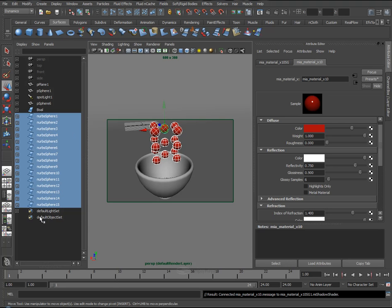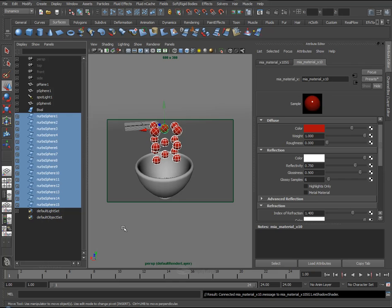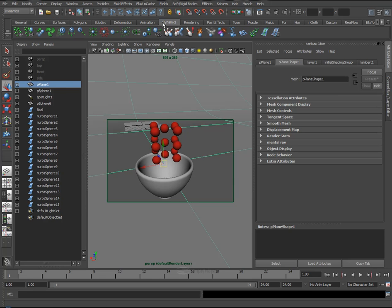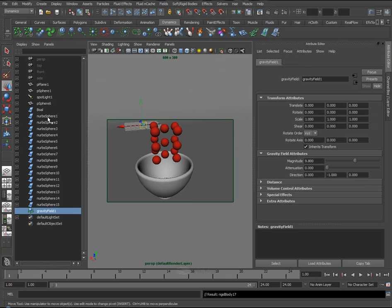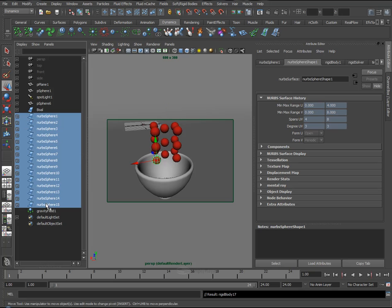So now these have all got rigid bodies attached, and this has a rigid passive body attached. What we need to do is create a little gravity or some sort of force within our scene to affect these spheres. So, our Dynamics tab here, drop in a Gravity Demon, selects all the spheres.